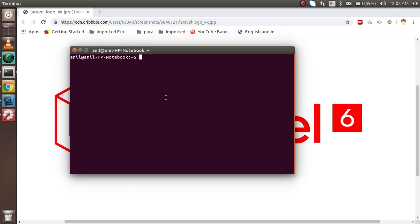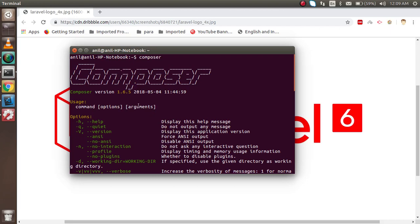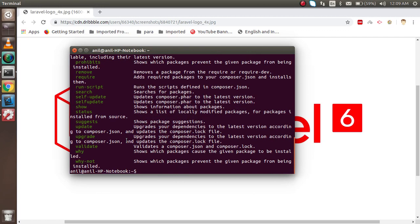In this command line, I'm going to check whether Composer is installed or not. If Composer is installed, we'll set up the Laravel installation environment. I'll just type 'composer' and you can see that Composer is installed here with version 1.6.5. It will help us install Laravel.